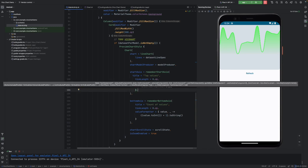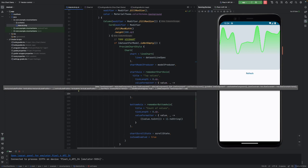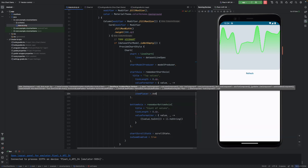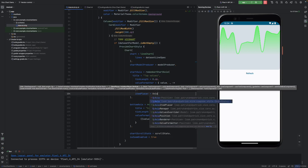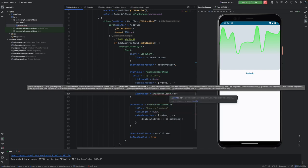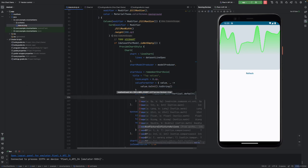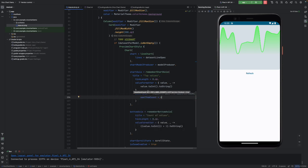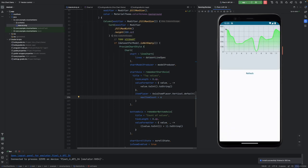We can manipulate the item placer to affect the stepping — how often we show values — because it might get crowded if we show all of them. So we limit it with HorizontalAxis.ItemPlacer and set a maxItemCount of six.